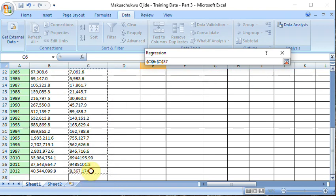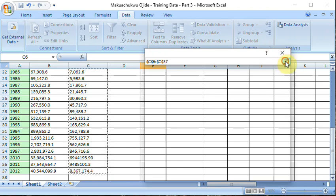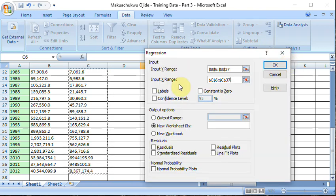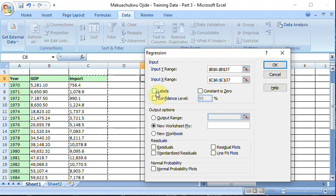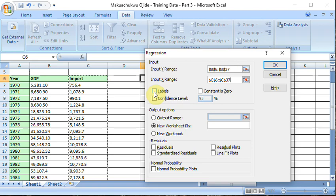I get it there. This arrow down expands the dialog box. Now to make sure it picks the variable name which in this case is GDP and import, you click on label. If you don't click on label, it will not recognize that name and it will see that same first variable as a missing data.